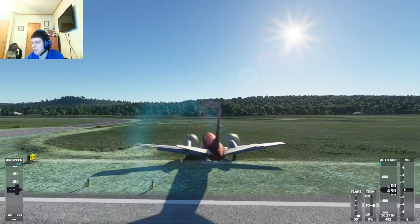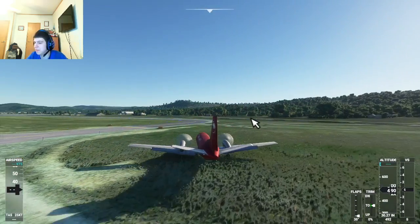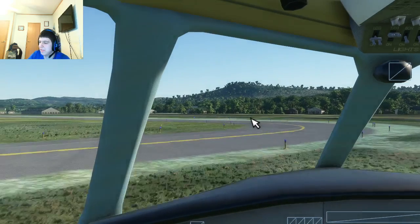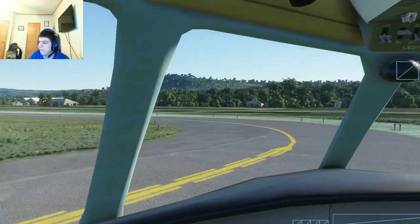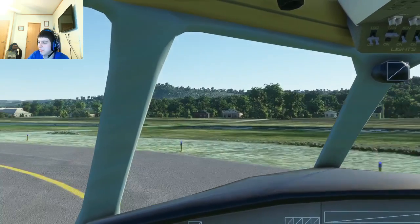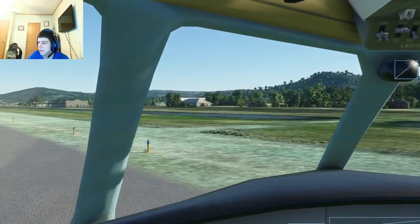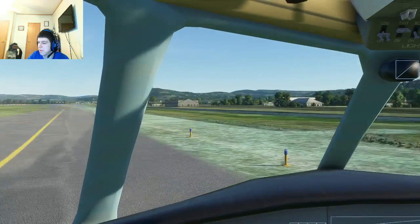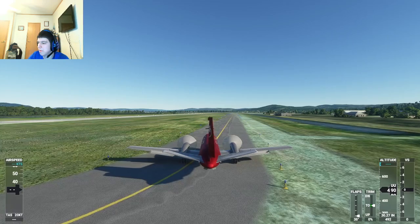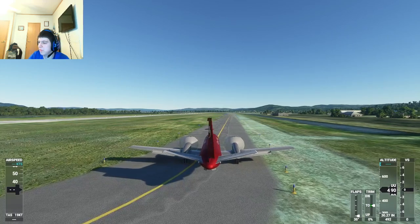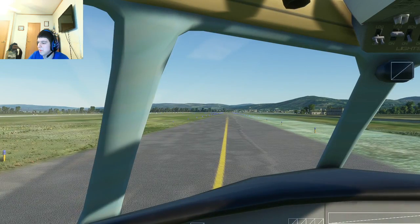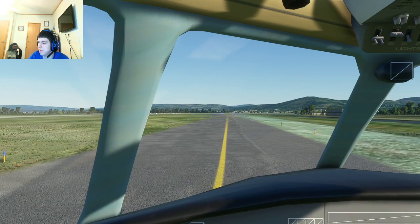Alright, I'm going to taxi towards the parking lot. This plane can actually taxi on its own — even if you don't give it any throttle, just with the engines at idle it will taxi. Right now with my reverse thrusters on, it's taxiing slowly.